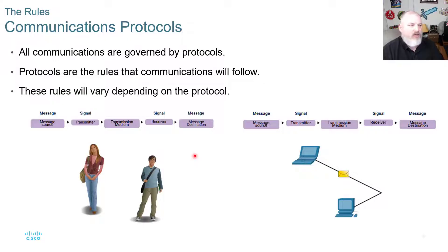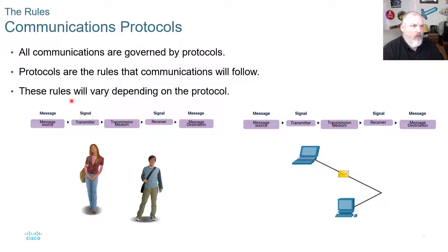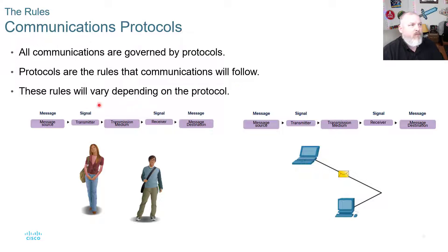They both need to speak a common language — for example, they both speak German or English — and they have to be within distance of each other for communication. All communications are governed by protocols in a network setting. Protocols are the rules that communications will follow, and those rules will vary depending upon which protocol.